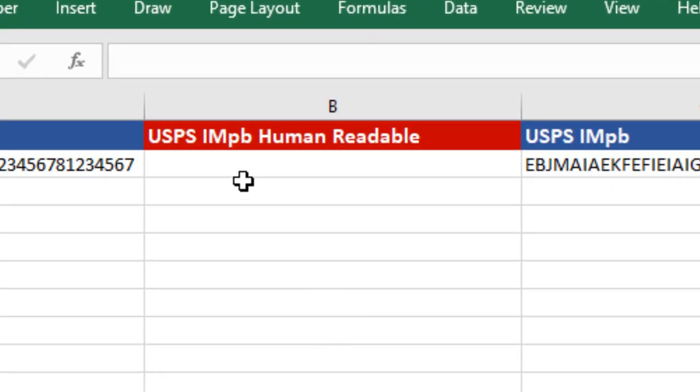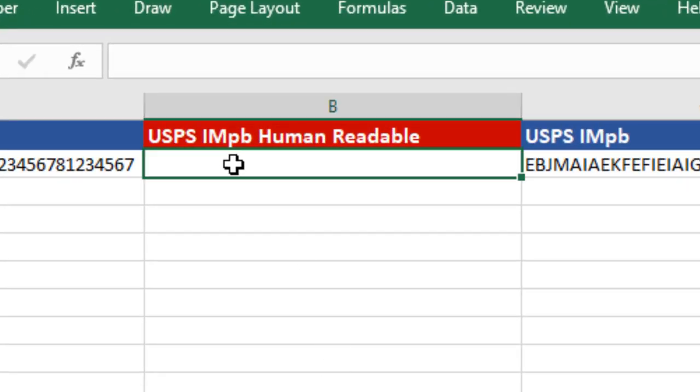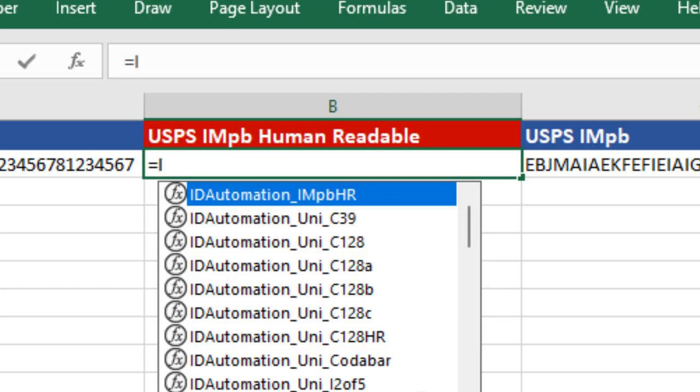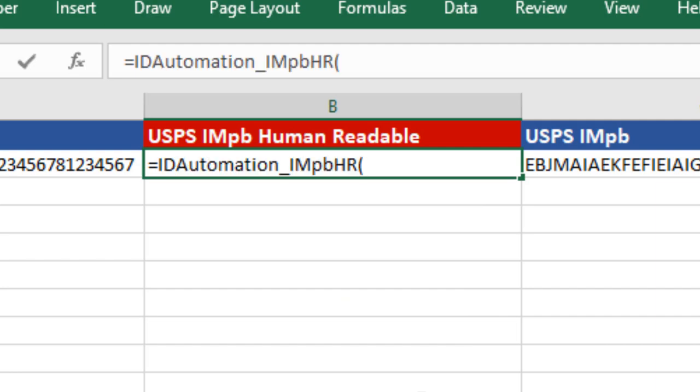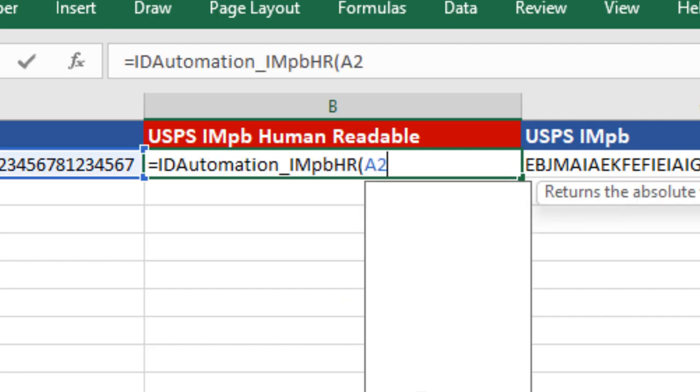Insert the formula beginning with the equal symbol. Use the ID Automation IMPB HR formula. The first parameter sets the data to encode.